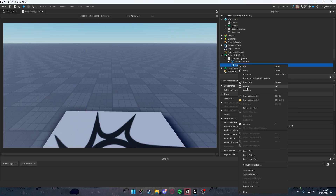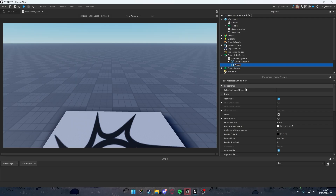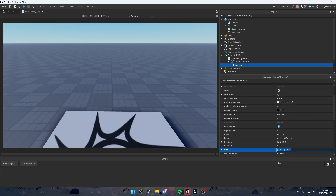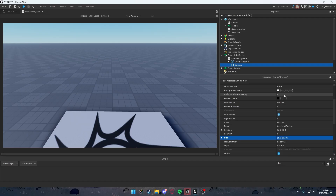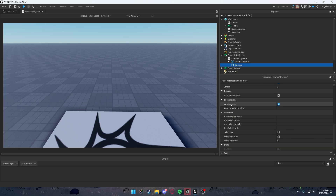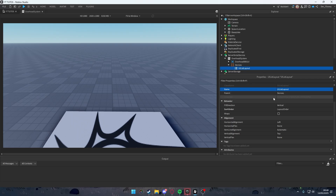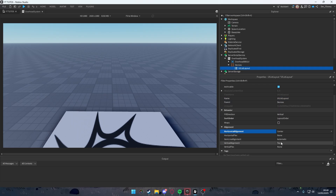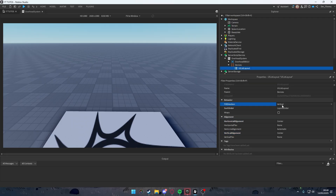Inside our Overhead System script, add a Frame. Call this frame 'Devices' — this will hold the image of the devices. Change the size to {1, 0, 0.2, 0} and set background transparency to 1. Then add a UIListLayout to it, changing horizontal alignment to Center, vertical alignment to Center, and fill direction to Horizontal.